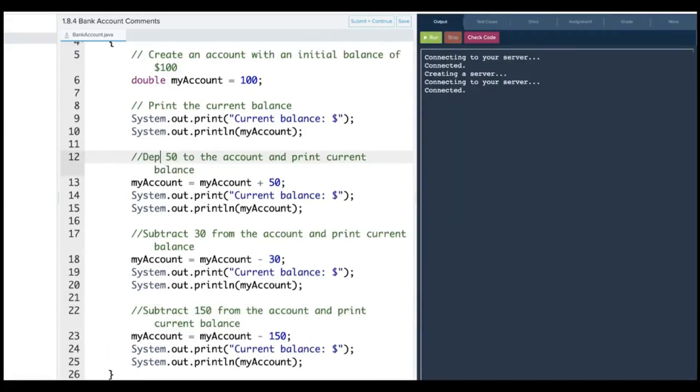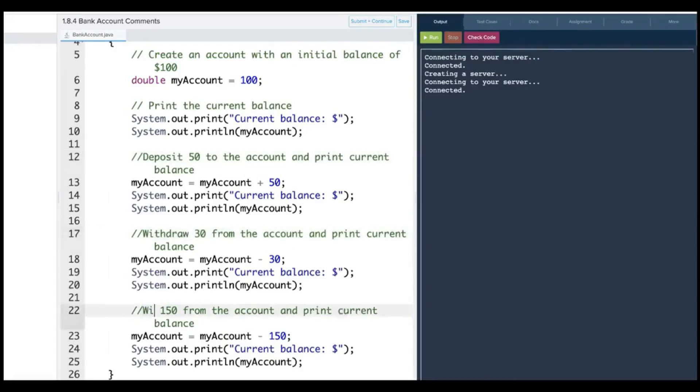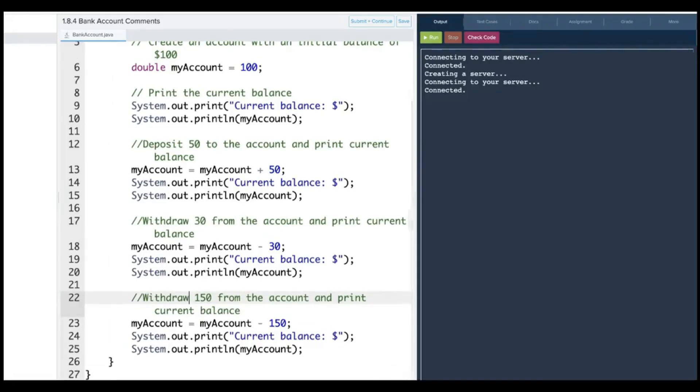It might be better to put deposit and withdraw. But there's our answer.